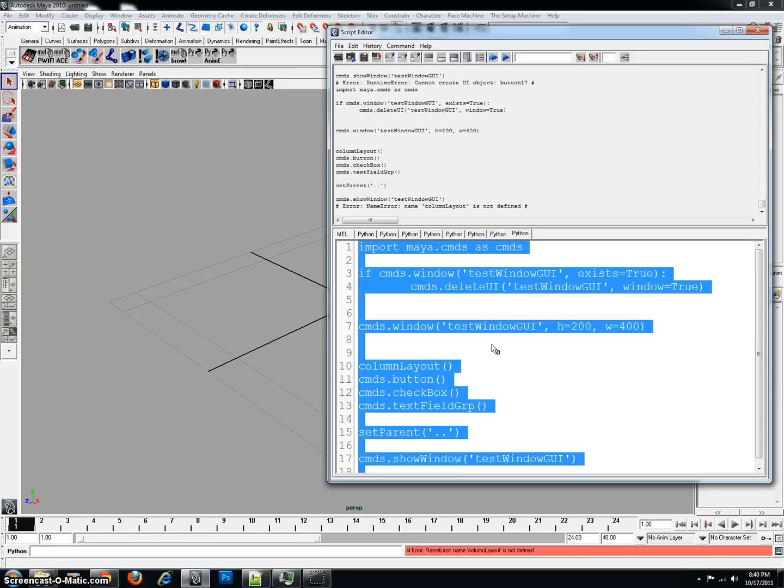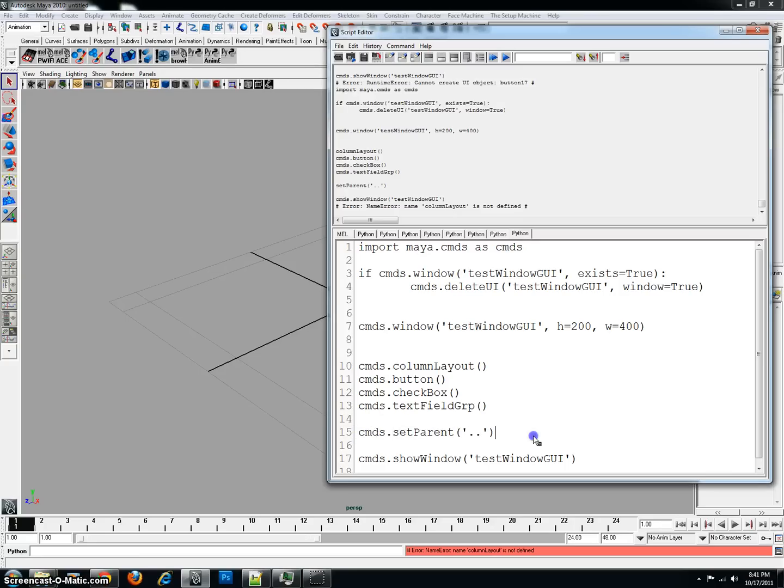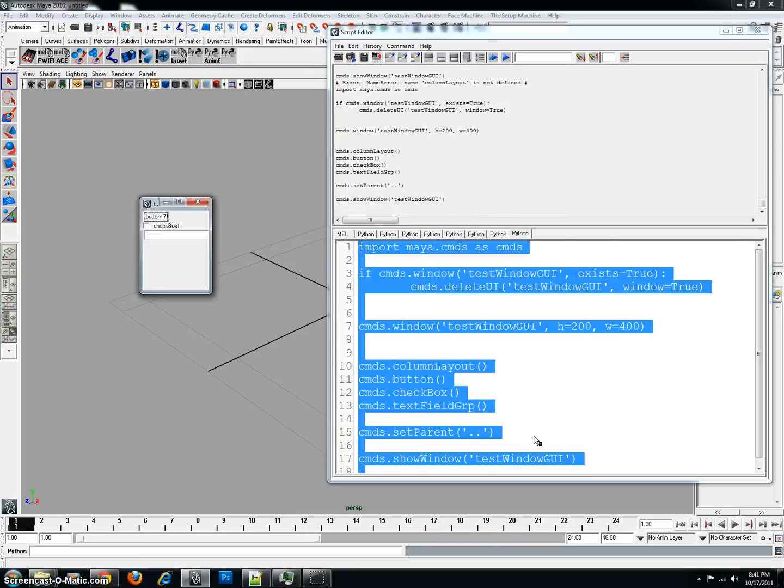It says, name, column, layout is not defined. That's because I do not have my CMDS. So, once again, you need to have the CMDS. And it's very important to forget sometimes. So, I ran the code.